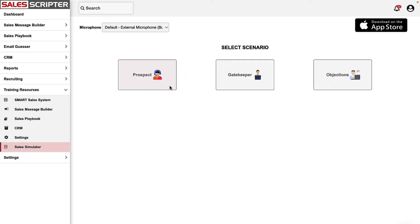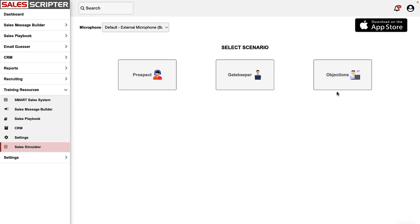There are three different scenarios you can role-play: a prospect conversation, a call answered by a gatekeeper, or you can jump directly into role-playing objections. Since we're talking about objections, I'll show you the objections role-play. If I click this, the AI version of a prospect will start by giving me an objection.